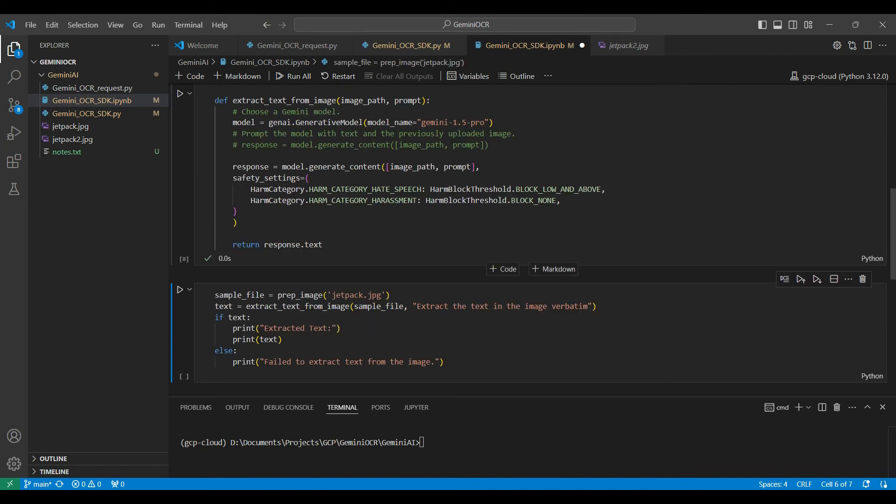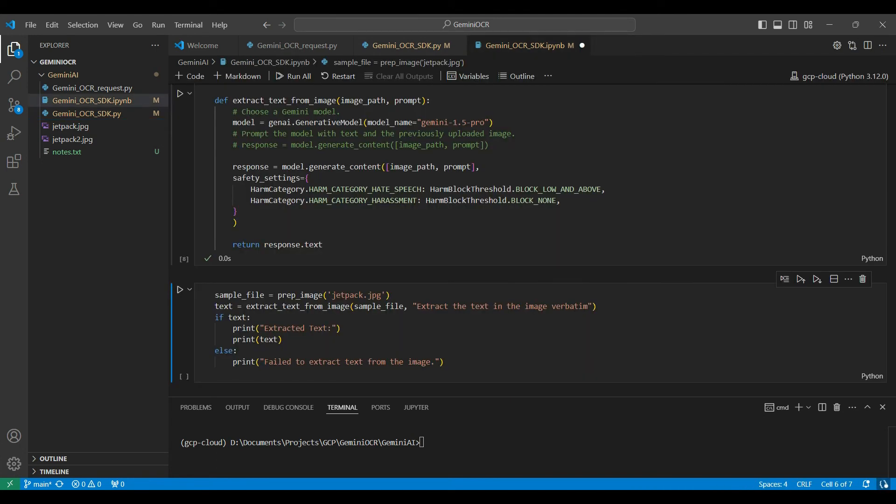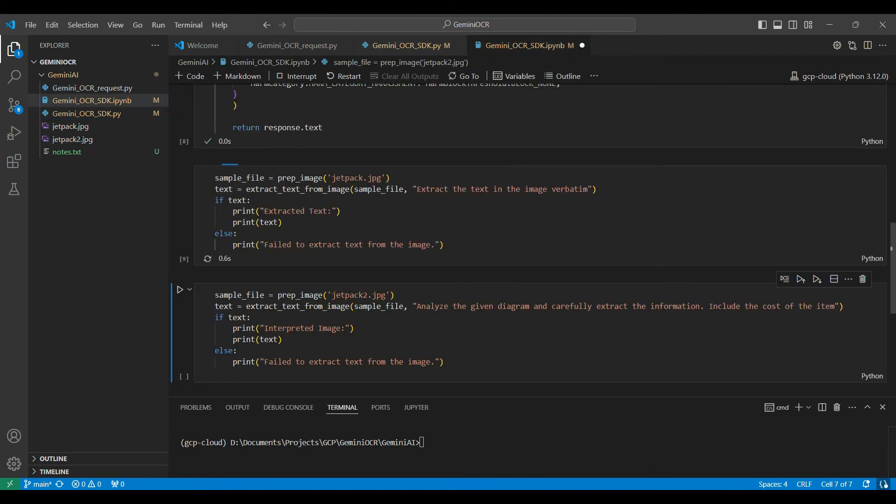Our first example is using this image, a diagram of a jetpack, with some description included. We ask the model to return only the text it finds. This can take a few seconds to run.